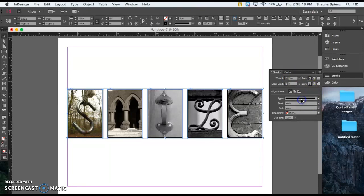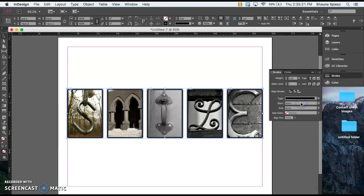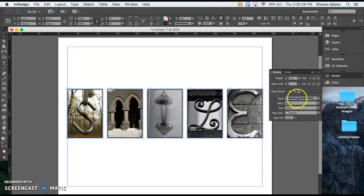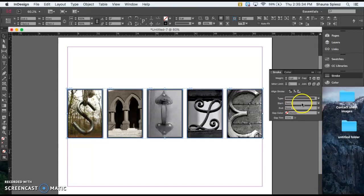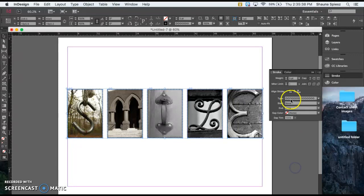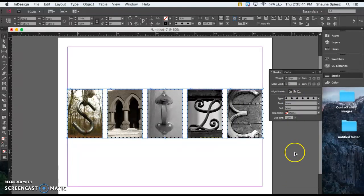Something else you can adjust with the stroke is the type of outline that you want. If you want it to be just a solid plain border outline, you can select that. You can choose some of these different dashed lines around your border, or you could have a line that is thicker on the top and thinner on the bottom. Find one that you like for your image, and then once you choose the stroke that you like, we'll move on to the next step.